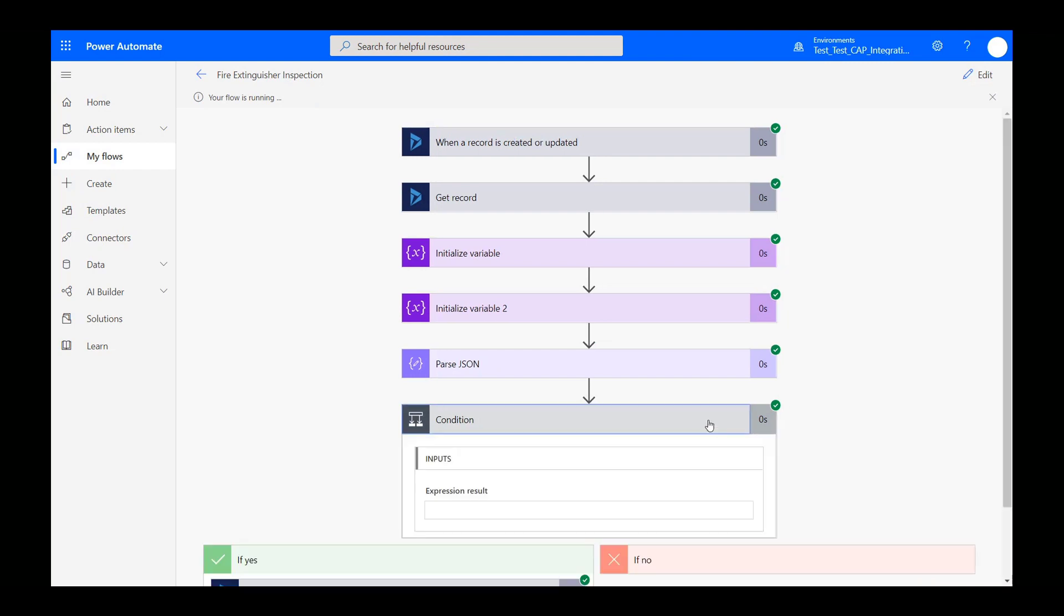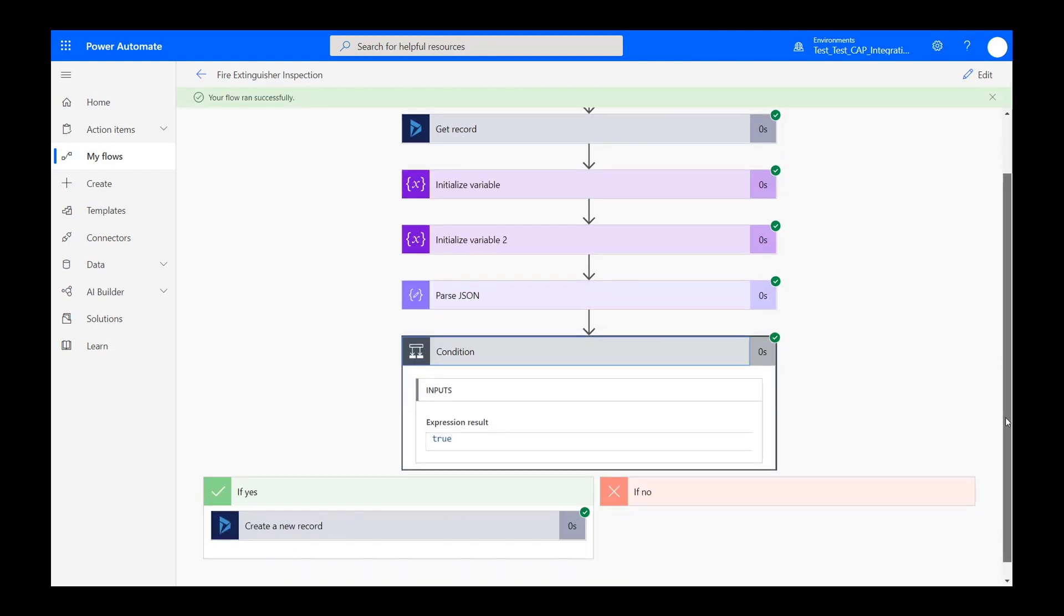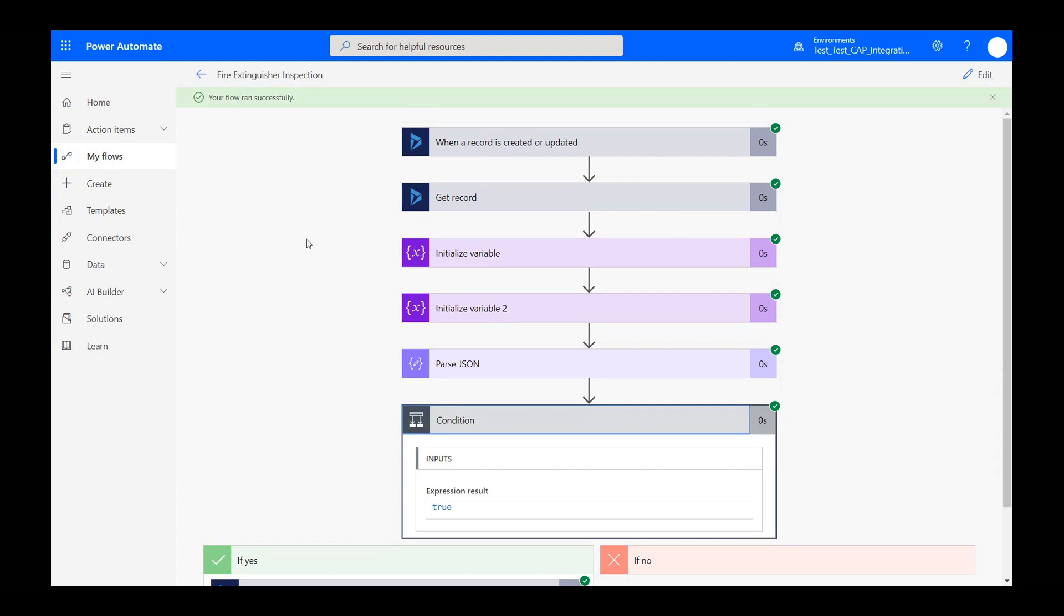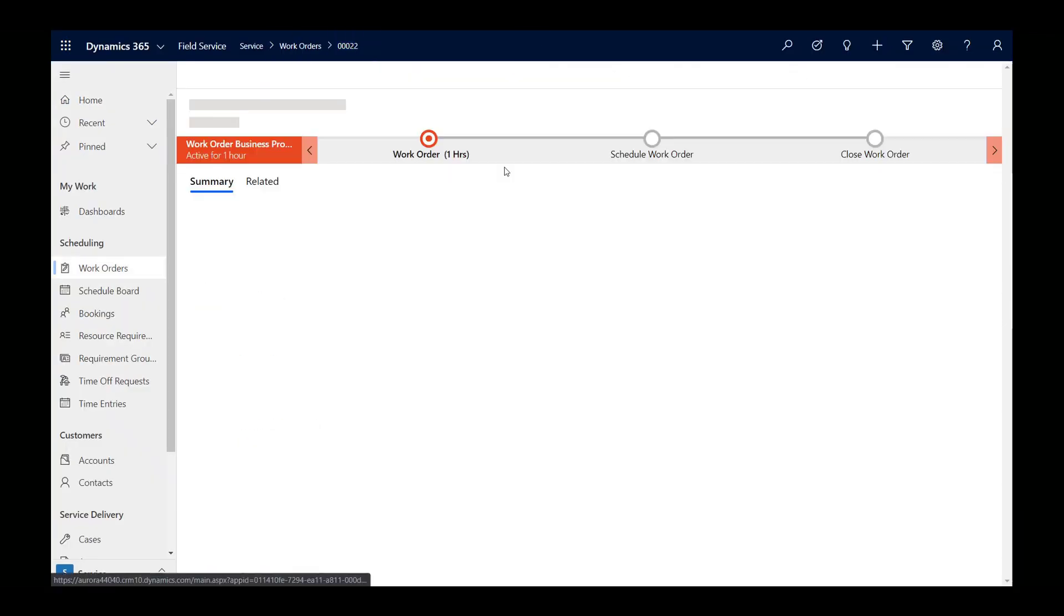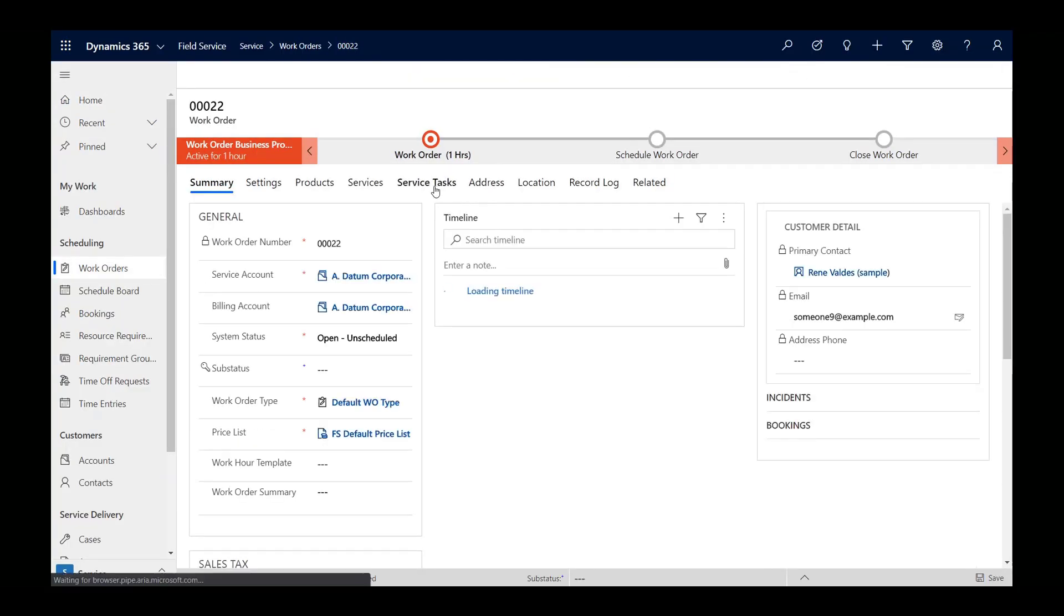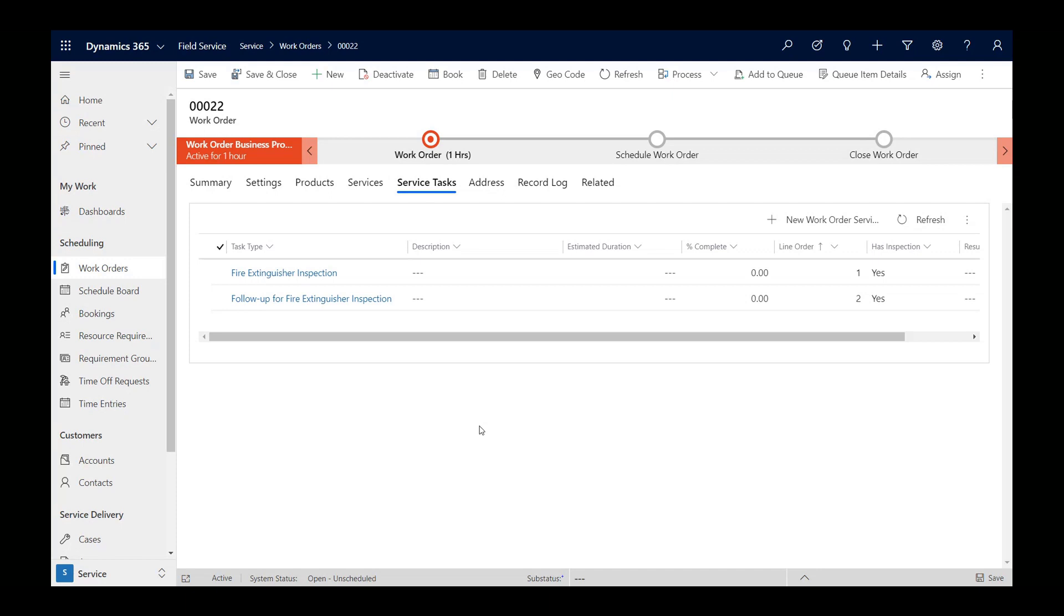Back in Power Automate, we will see that the flow has run successfully. And if we go to the work order service task list for the work order the inspection was part of, we will see the follow-up task was added to the work order.